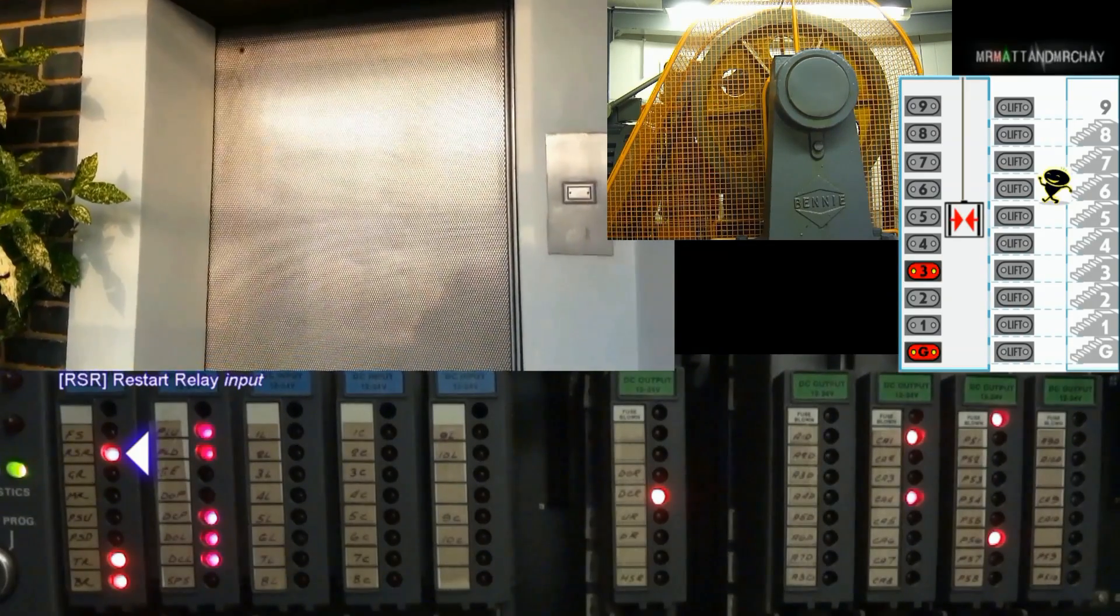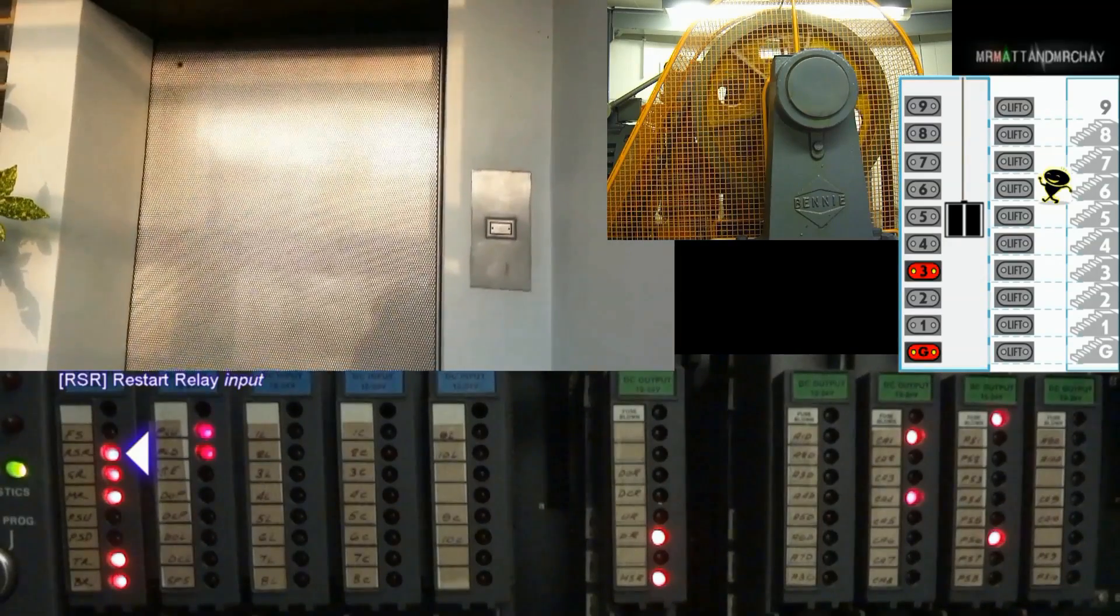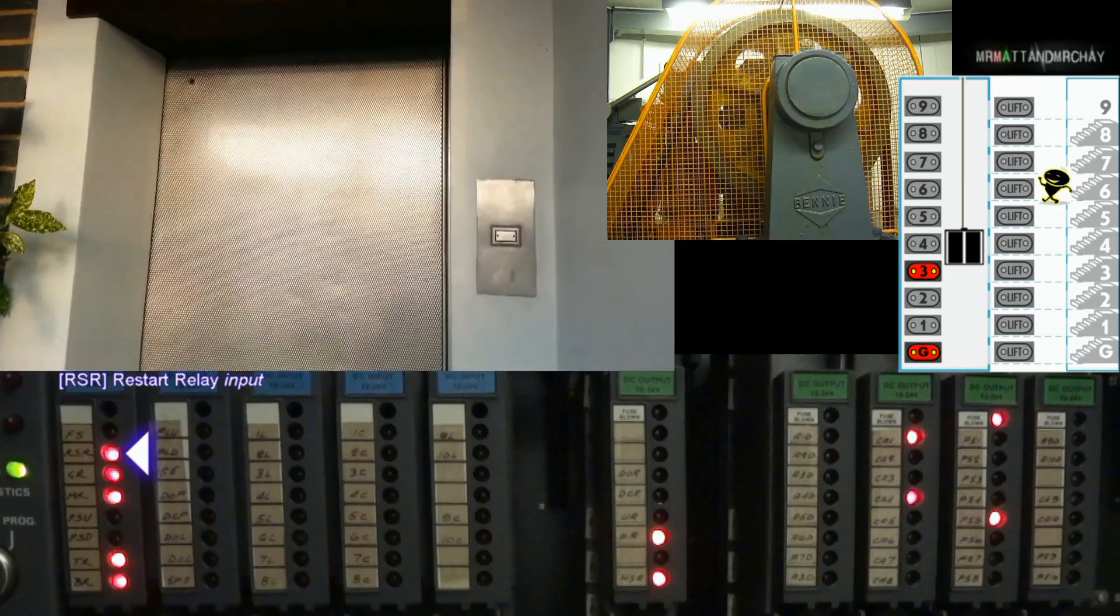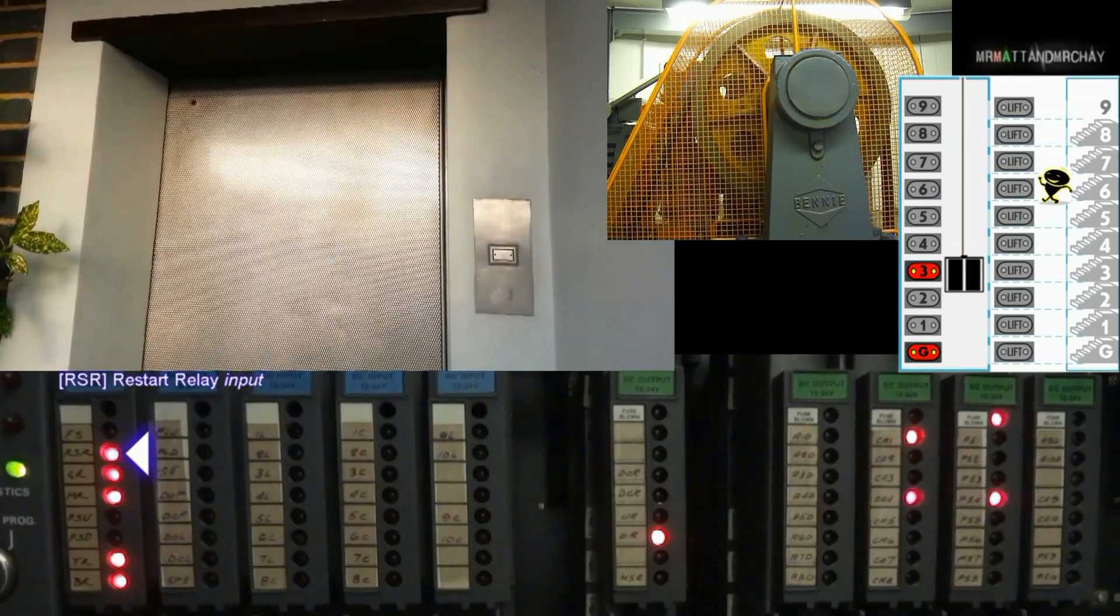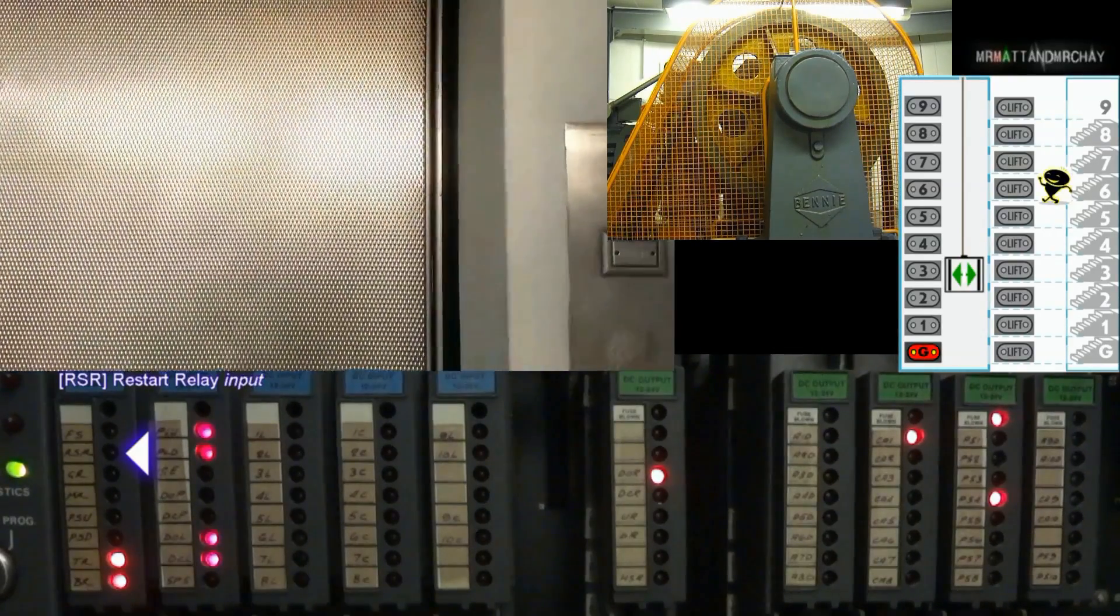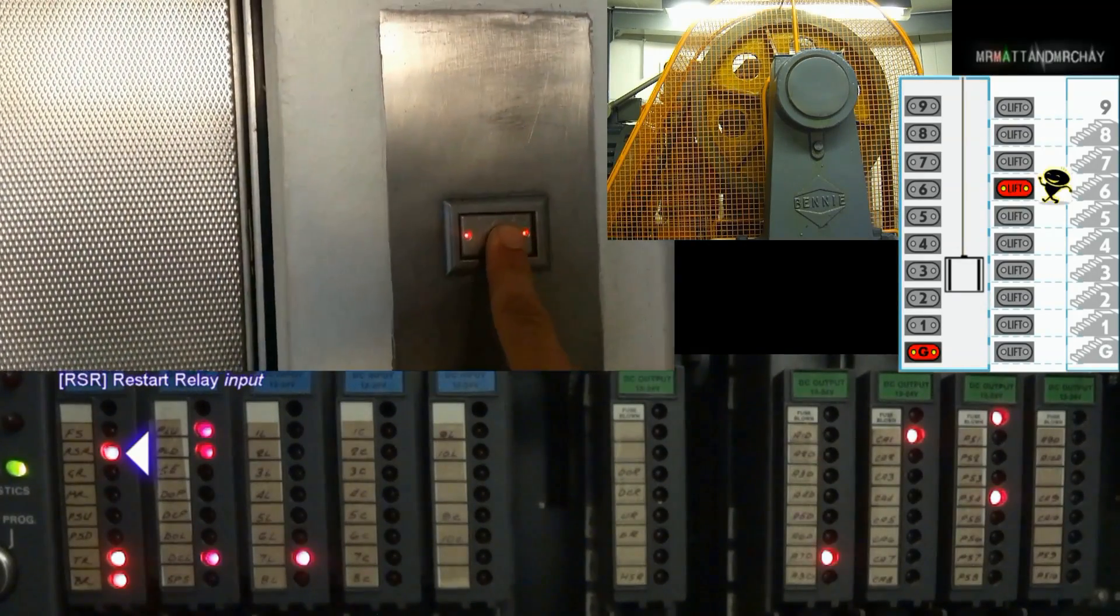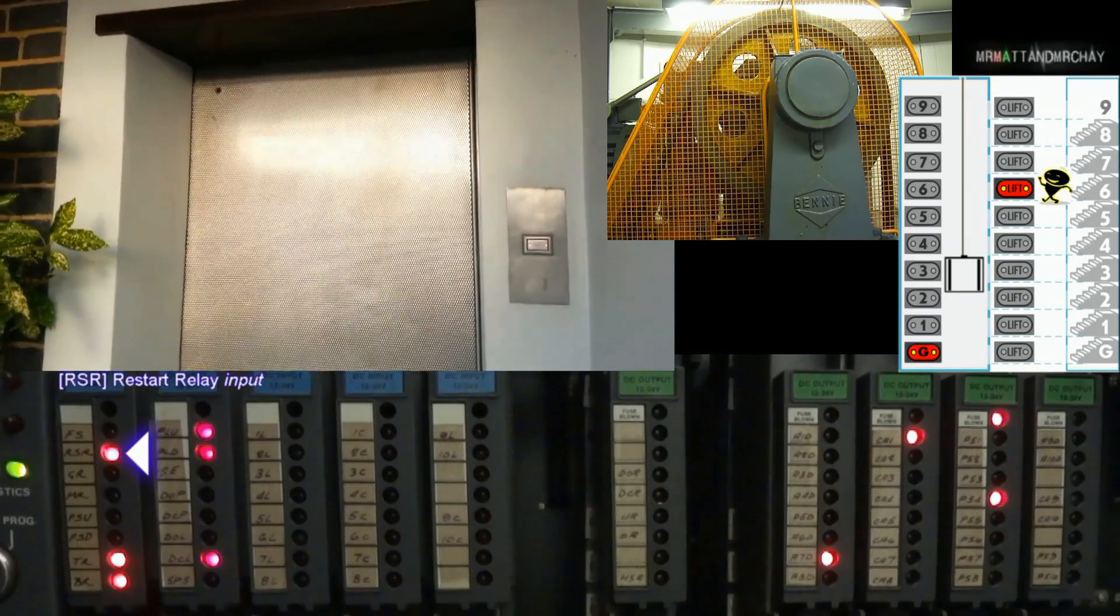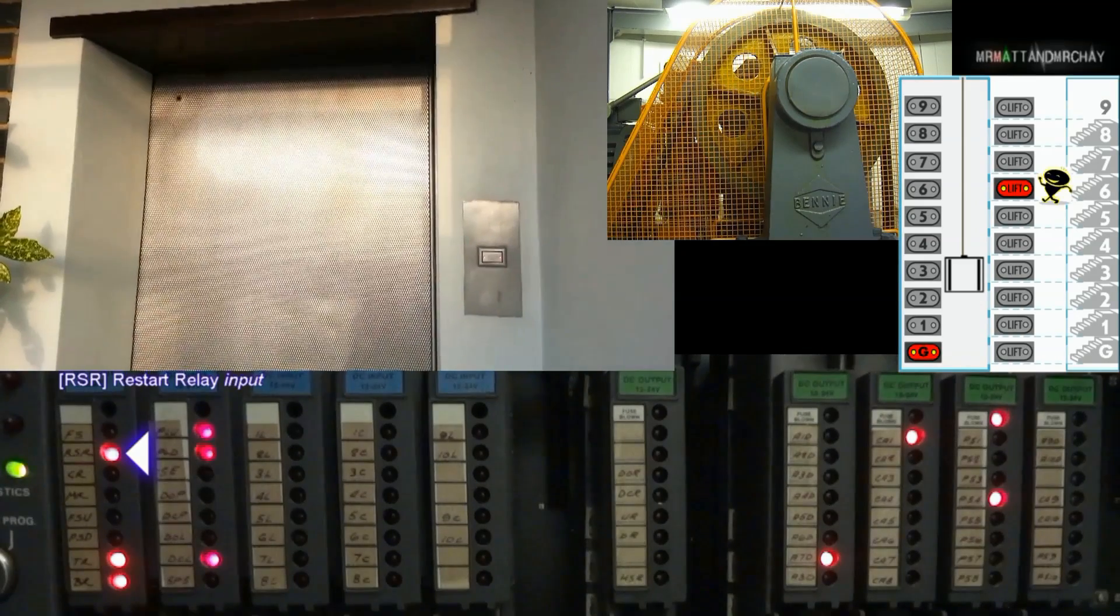RSR, restart relay. This is a timer relay at the top of the cabinet called PT, pause timer. This timer activates for a few seconds at the end of each run. This is probably to clear any relays or any other timers in readiness to run again. I'm not 100% sure of the purpose of this input, although it probably informs the controller that the reset sequence has completed, so the controller will allow the lift to run again.